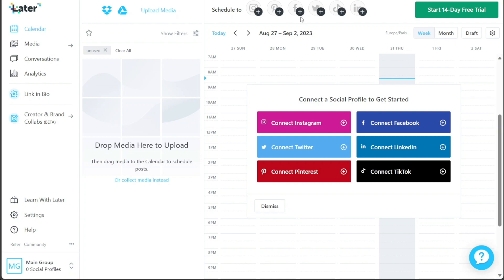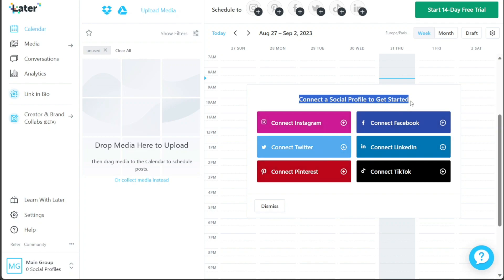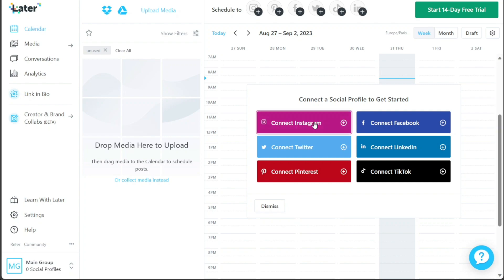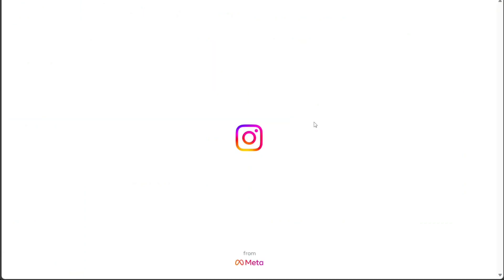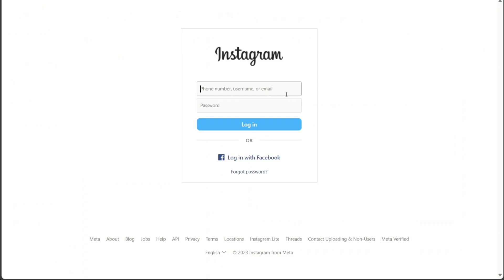The second option is to utilize the card displayed over the main area of the calendar. This card features different social profiles, including Instagram, Facebook, Twitter, and more. To connect a particular profile, click on the desired social platform listed in the card. For example, let's say you want to connect your Instagram profile. Click on the Connect Instagram option within the card and you'll be directed to Instagram's login page. Log in with your Instagram account credentials and a pop-up window will appear requesting permission to connect with Later. Simply click the Allow button to grant permission.